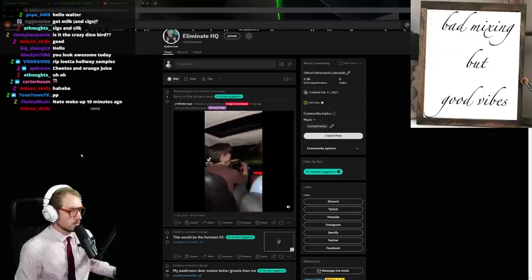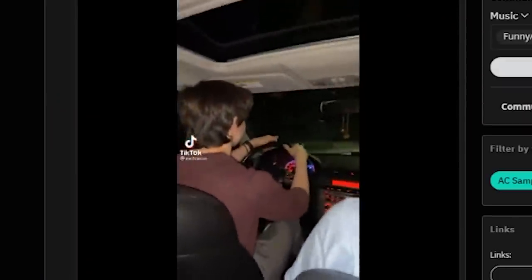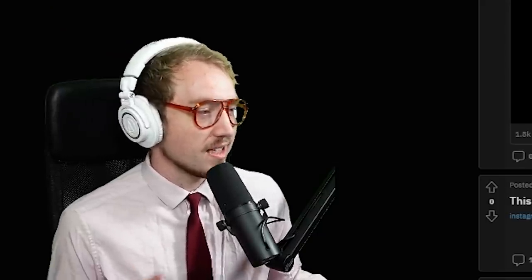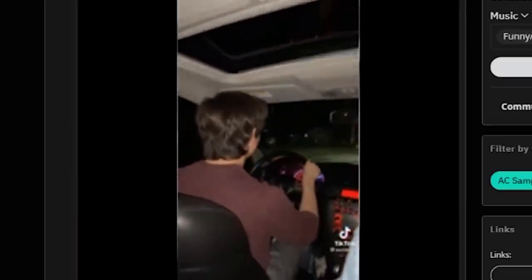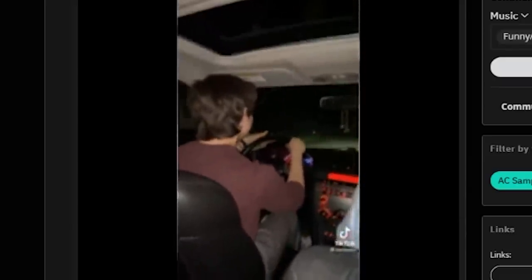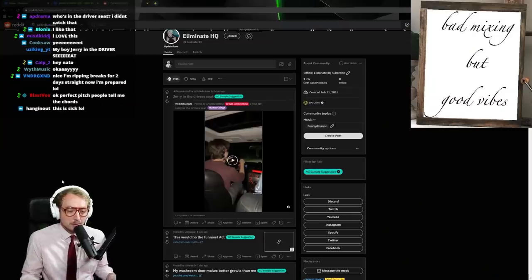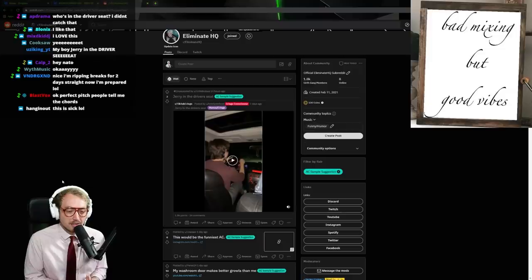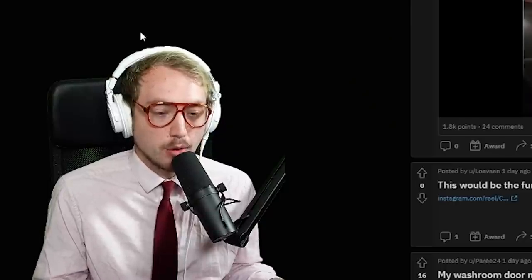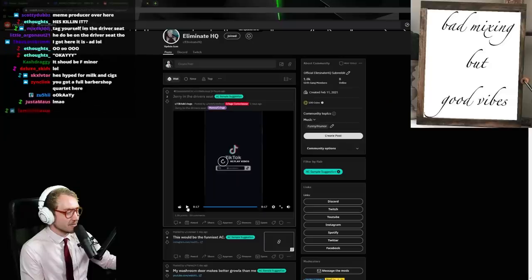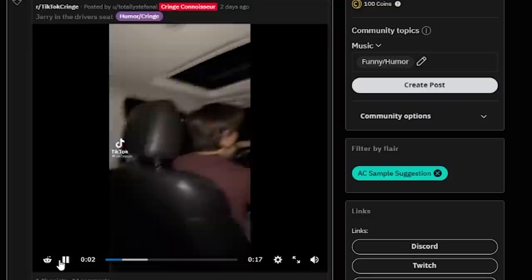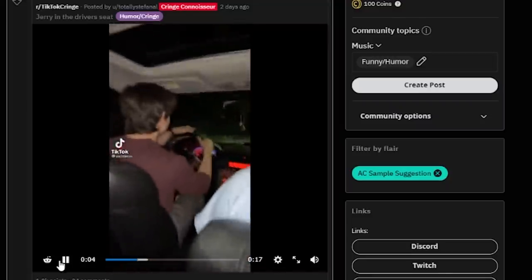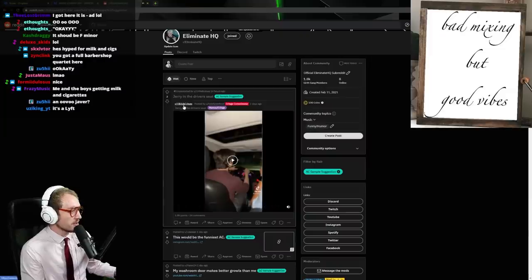Damn man, Jerry's in the driver's seat. Jerry in the driver's seat. Okay, the boys when you and the boys are in a barbershop quartet. What if Jerry's just their Uber driver? Jerry in the driver's seat.